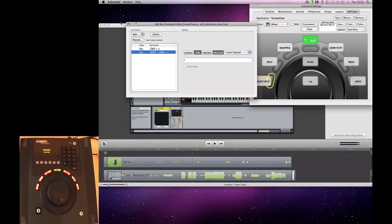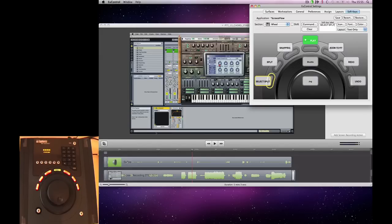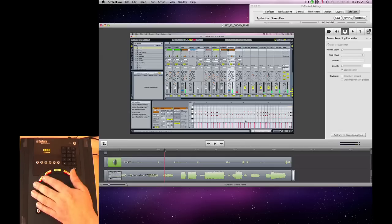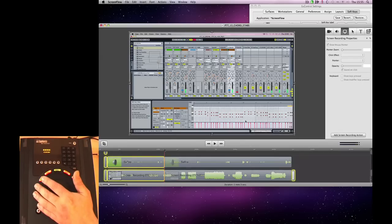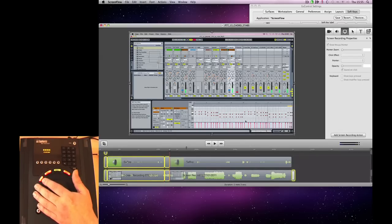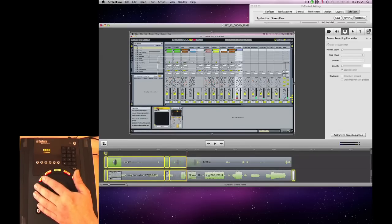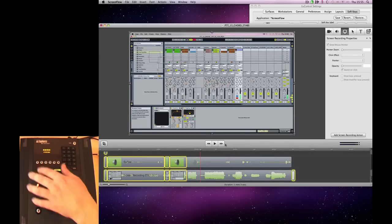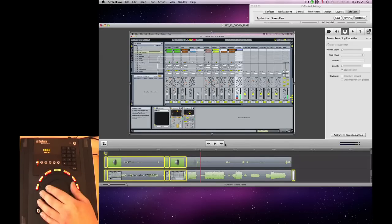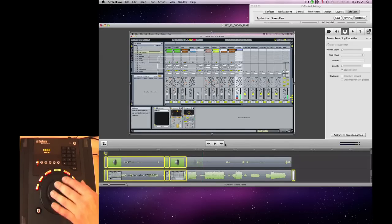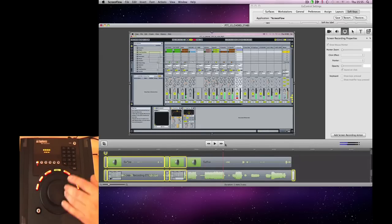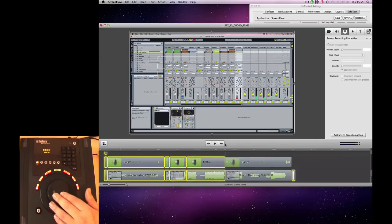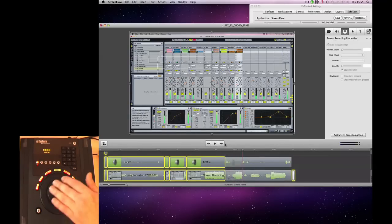So now what should happen is when we are anywhere on the timeline, we just hit our key and it selects all and then splits. And it just makes editing really quick. You know, we can have it on our jog wheel. We can be going through and then just splitting anywhere.